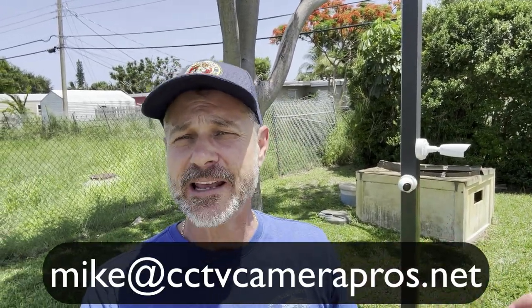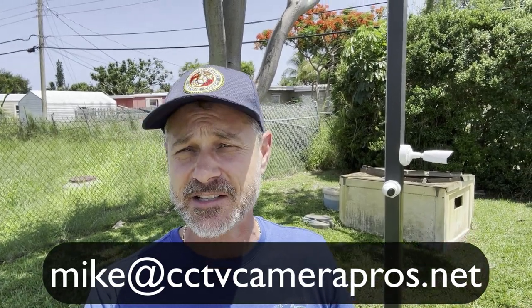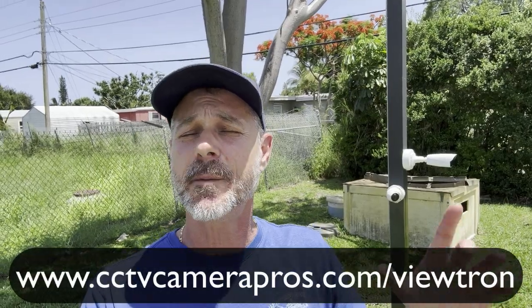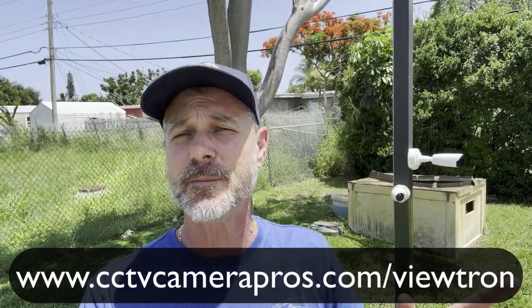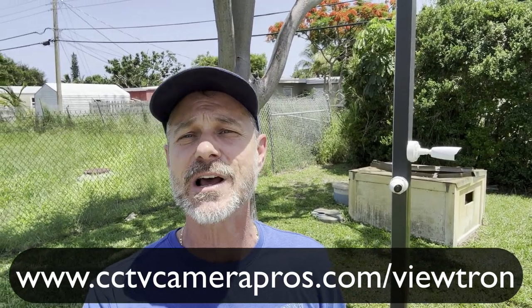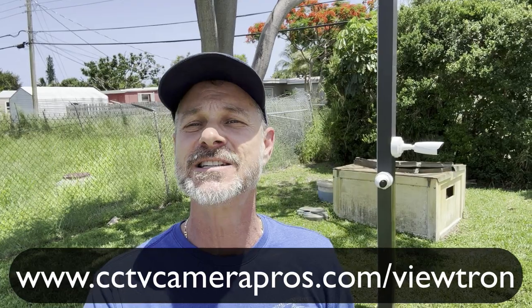If you have any questions about any of this, feel free to reach out to me anytime. I can be reached at mike@cctvcamerapros.net. If you want to see some additional demo videos and learn more about our Viewtron security camera systems, please visit www.cctvcamerapros.com/viewtron. Thank you for watching.